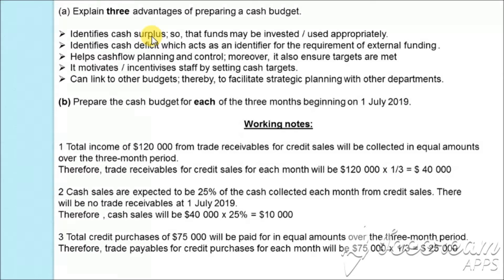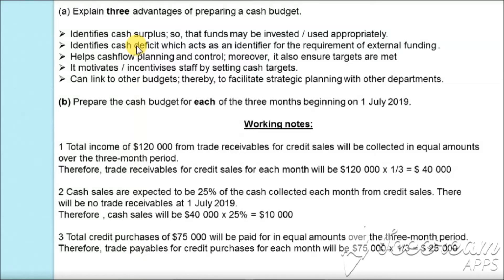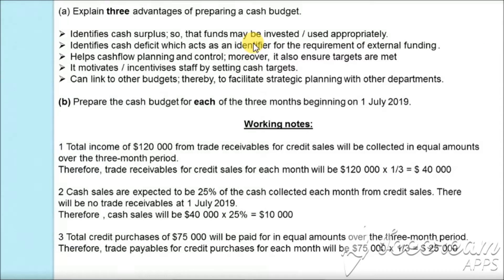The surplus can be invested in other ways to earn a higher return. Hence, a cash budget helps in identifying cash surplus so the business may invest its cash more appropriately. Apart from that, there are times when the business may face a cash deficit. With the help of a cash budget, we can identify the duration during which a deficit may occur. Many profitable businesses fail because they must declare insolvency — where the business cannot pay current liabilities — and a cash budget helps identify this so the business can arrange external finance, such as a bank overdraft or short-term loan.